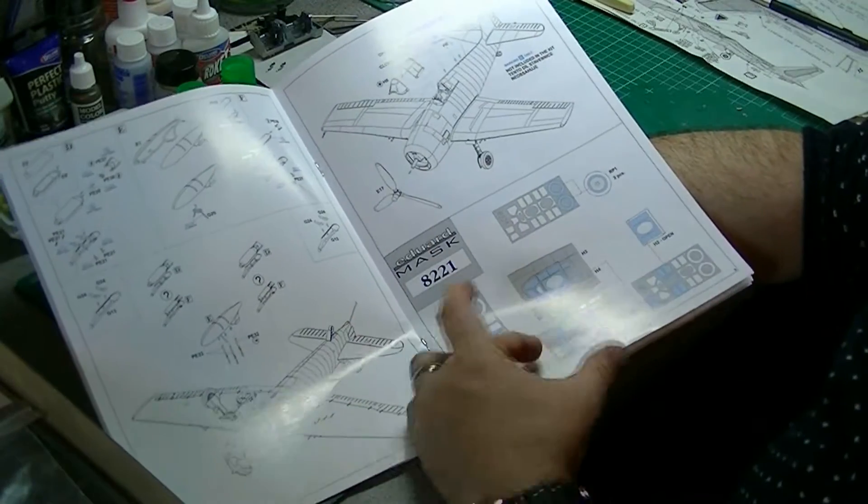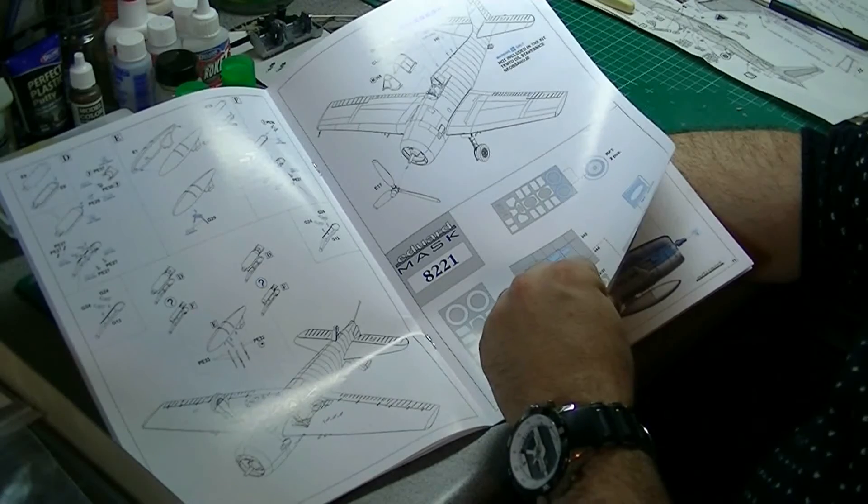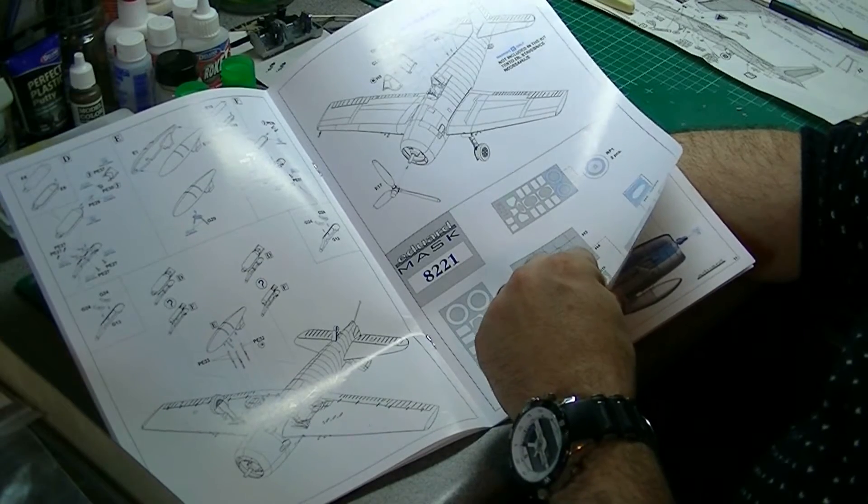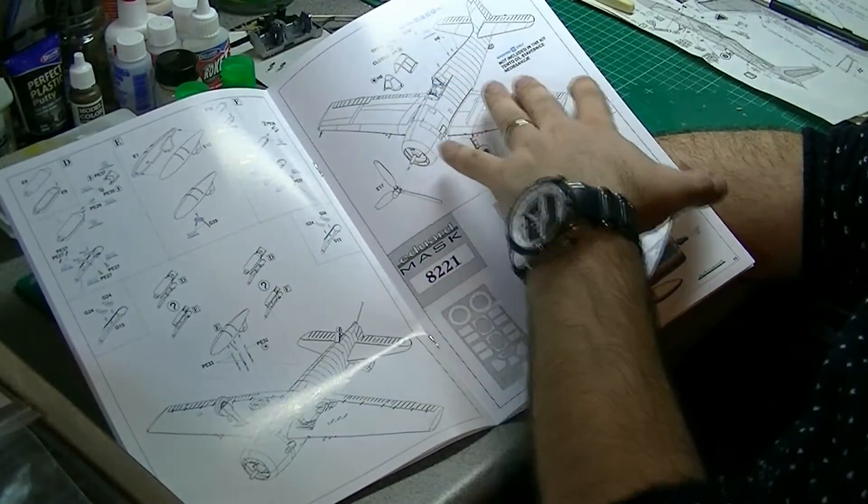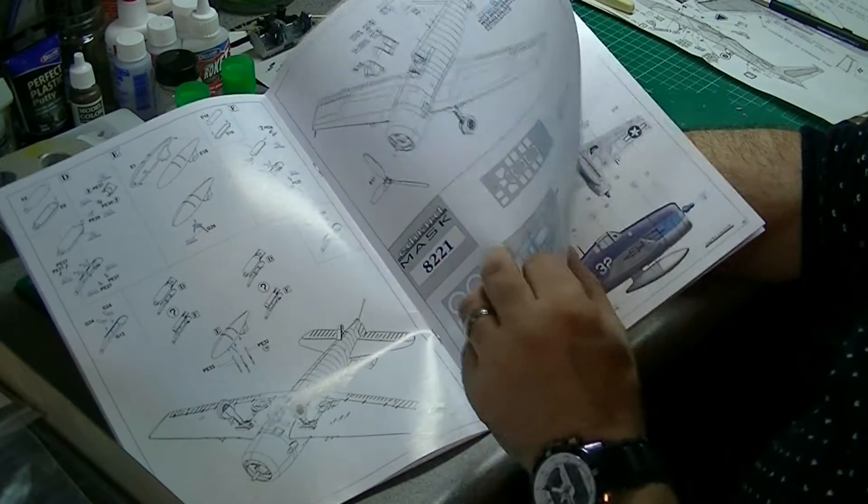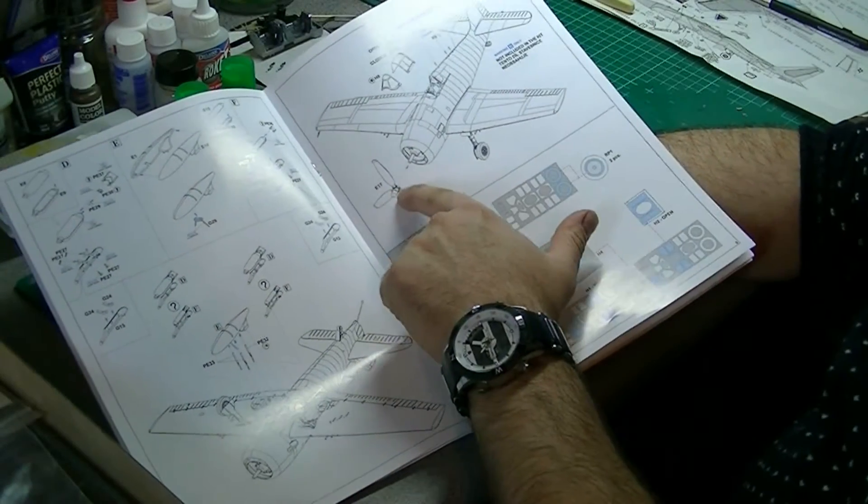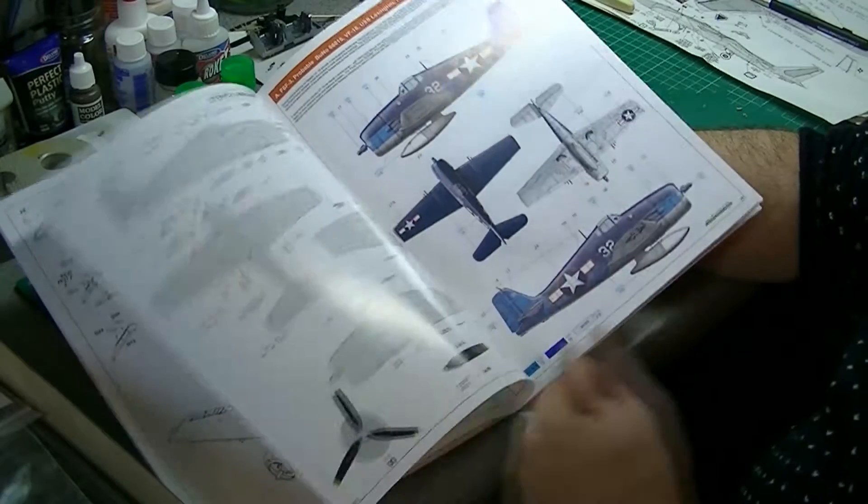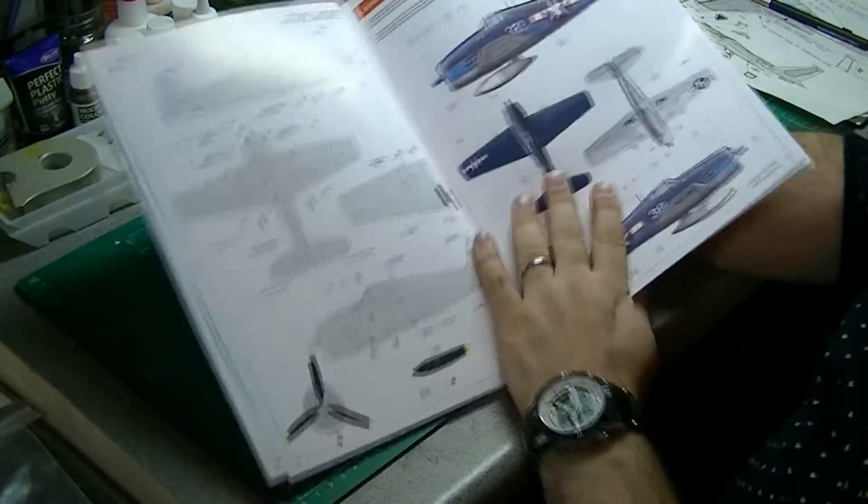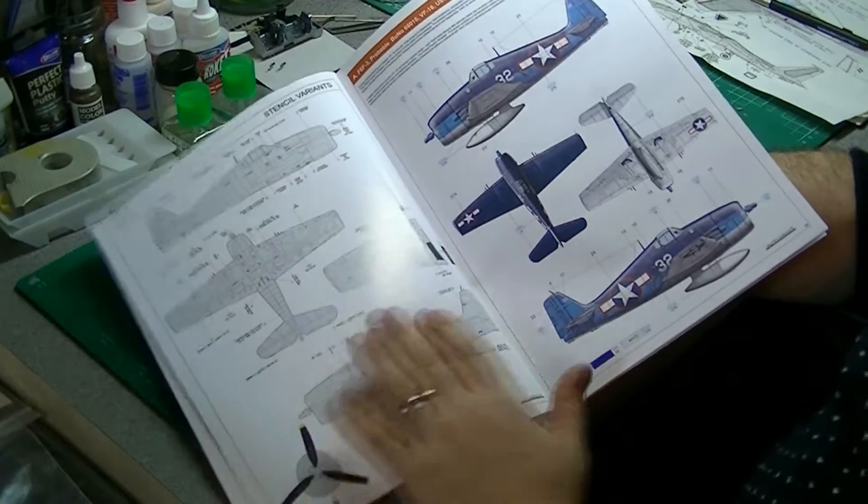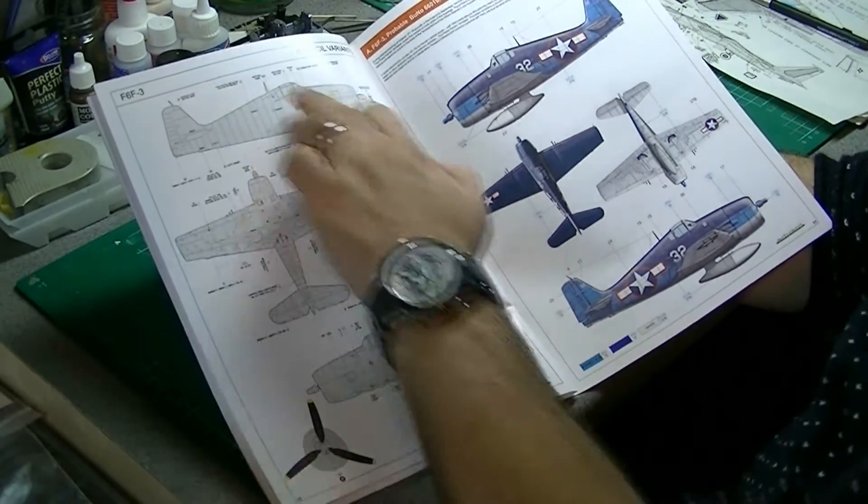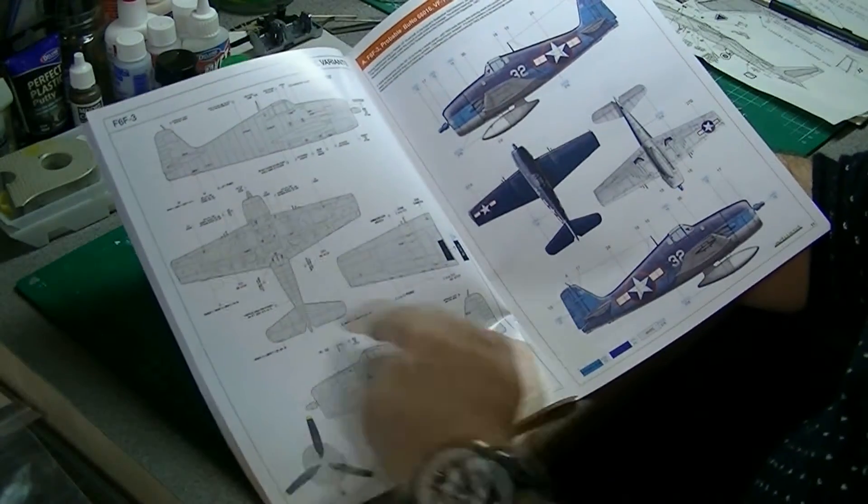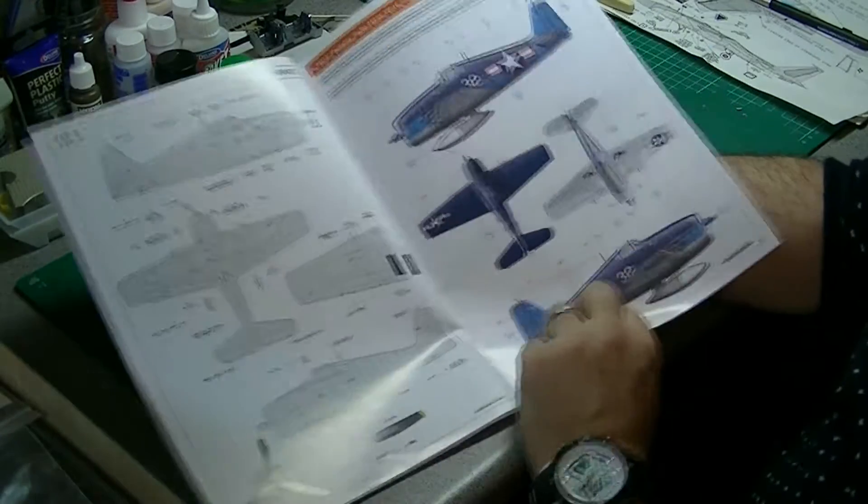Masks. You can have the canopy open or closed by the looks of things. One piece pilot. Then we've got the stencils, standard for all variants. Not a massive amount of stencils, so if you don't like decals, this is probably a good choice of kit.